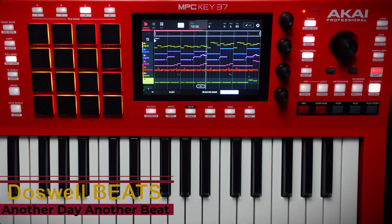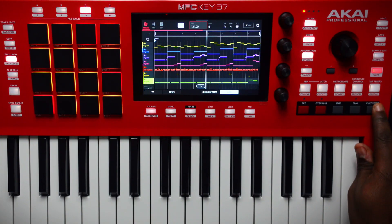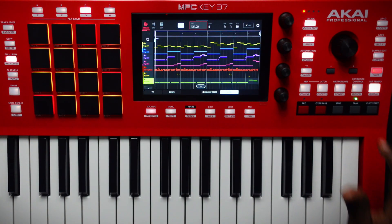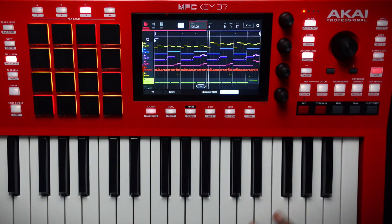Welcome back to the Dazzle Up Beats channel. Today we're using an arranger — this is how to arrange a beat. After you finish making the beat, we're going to arrange it. This beat right here is from the video I last dropped. I'm going to leave it up here, so if you want, go ahead and watch the making of this beat. Alright, let's do the arranger.